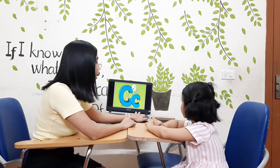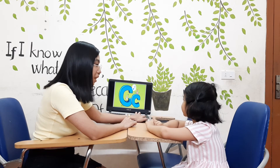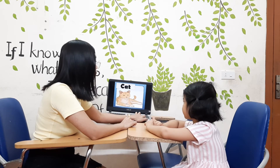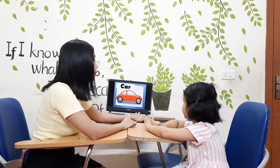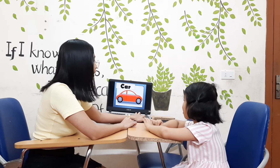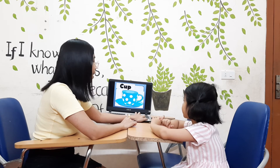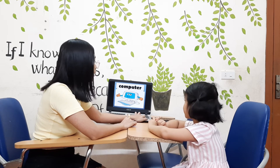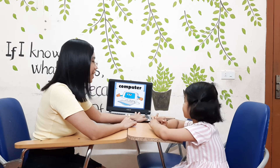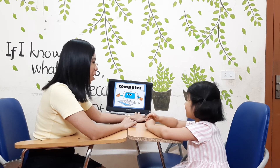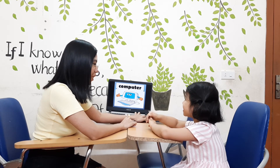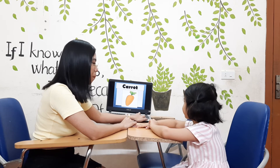And next is letter C. C is for cat. C is for car. Next is cup. Another C — C is for computer. Okay, and this one?